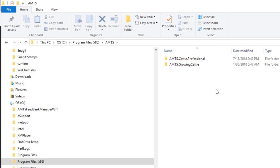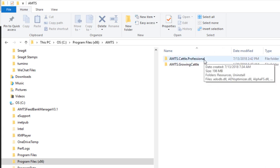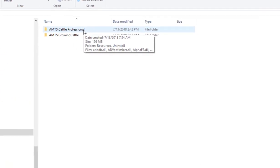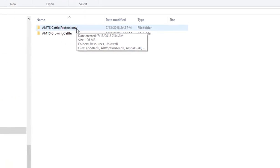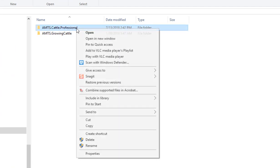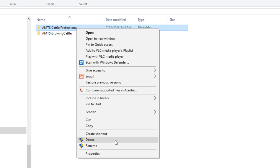This is the folder that occasionally you may be asked to uninstall. When we have new versions of the program, there are situations where sometimes it overwrites better if an older version is uninstalled. This would be the location that you would uninstall by right-clicking and choosing delete to uninstall the program.